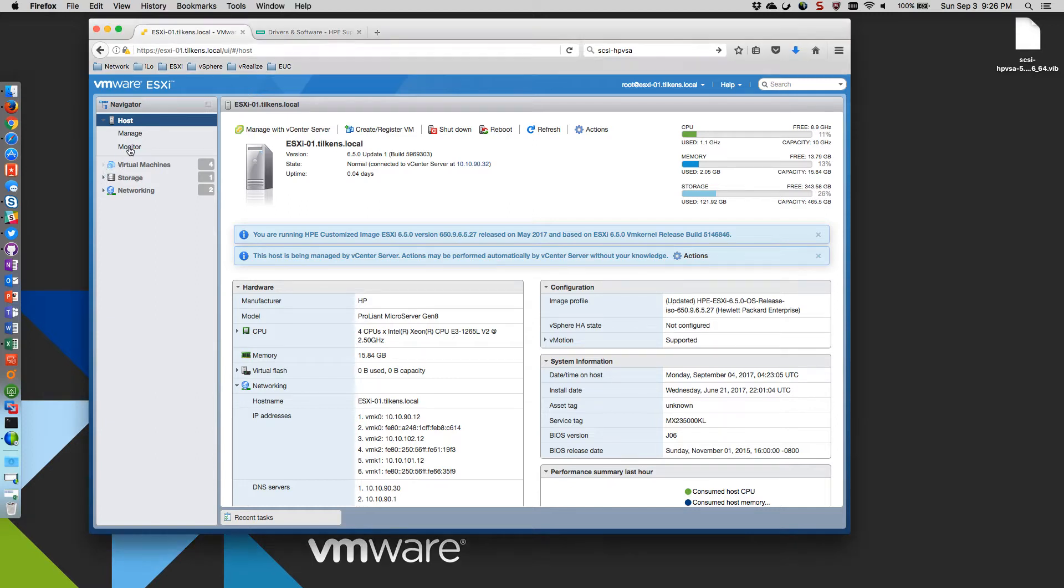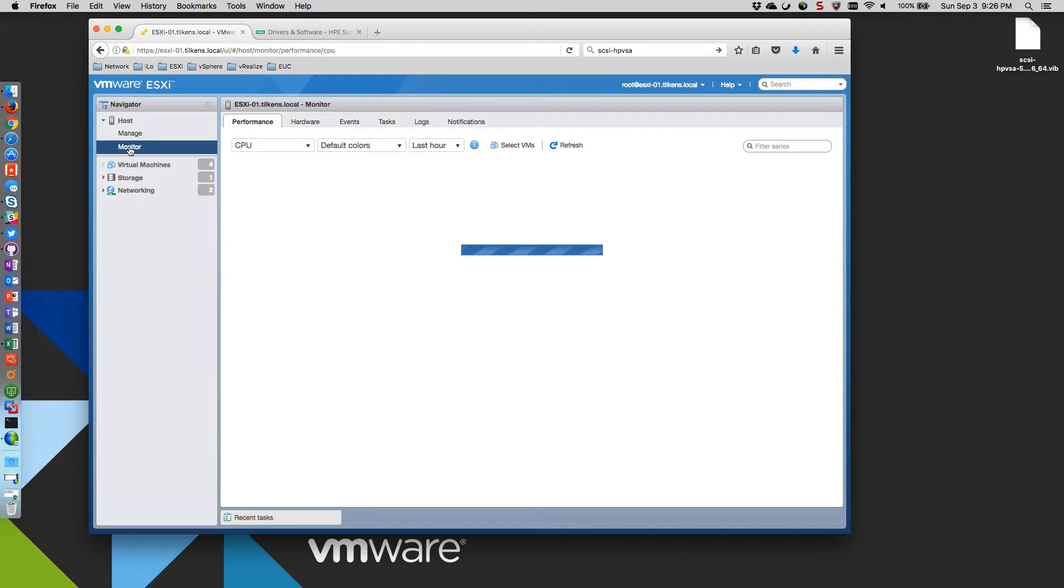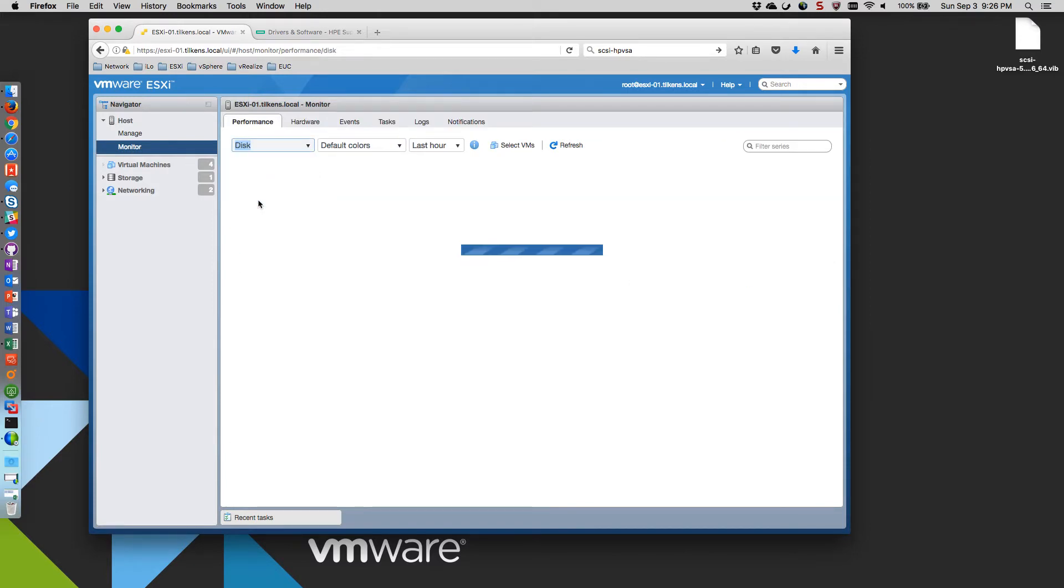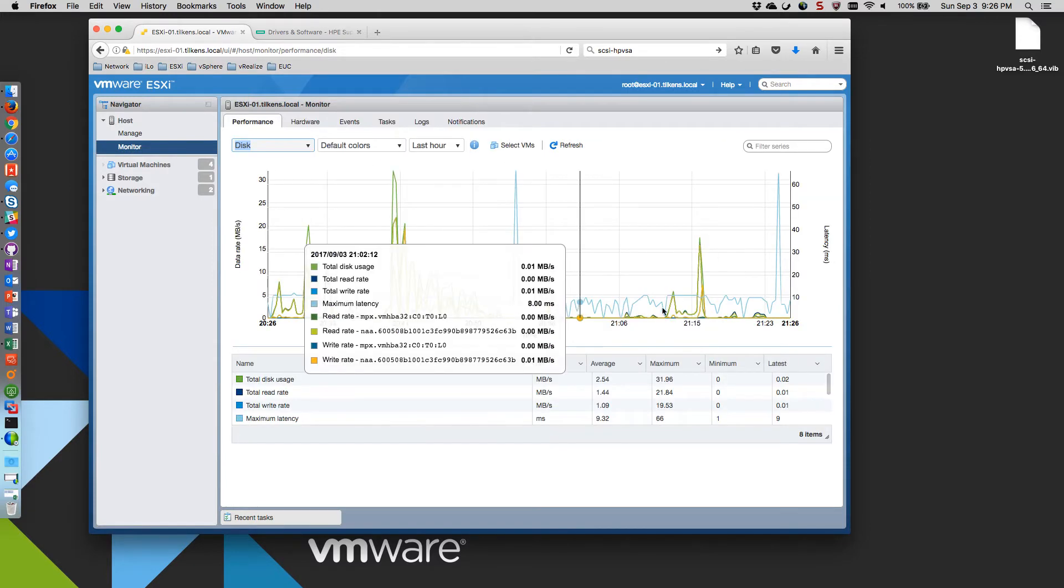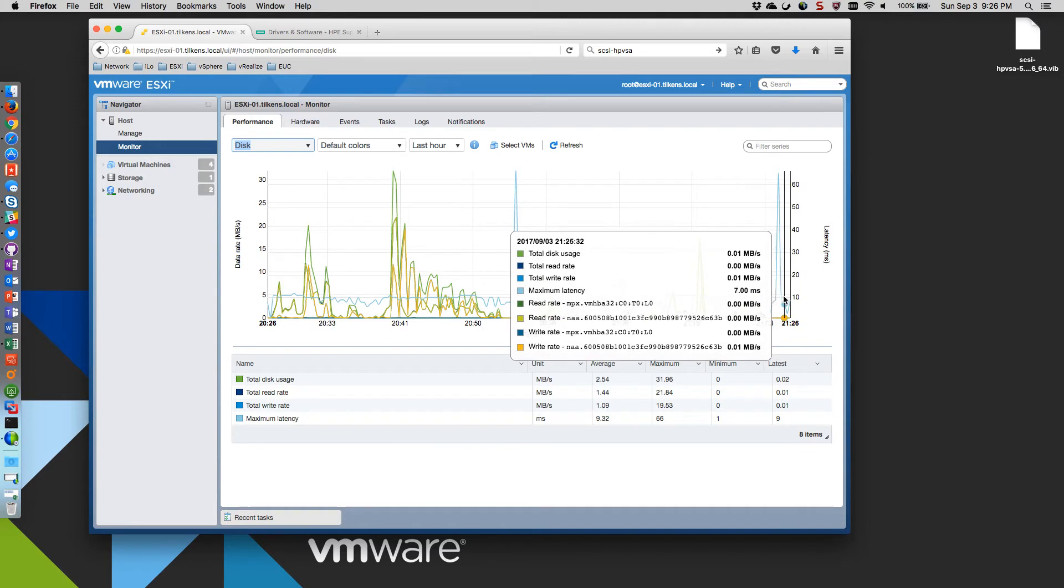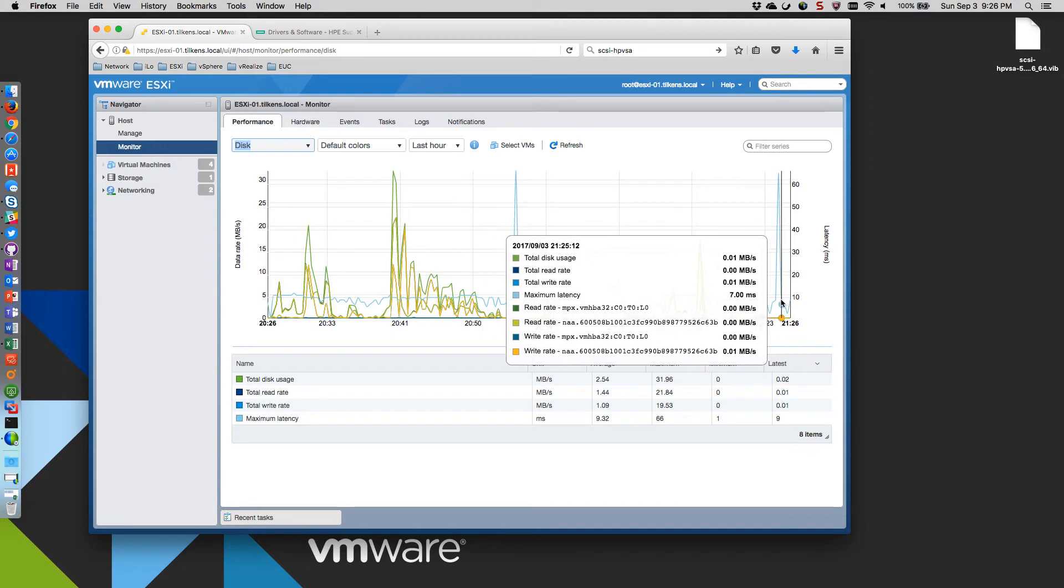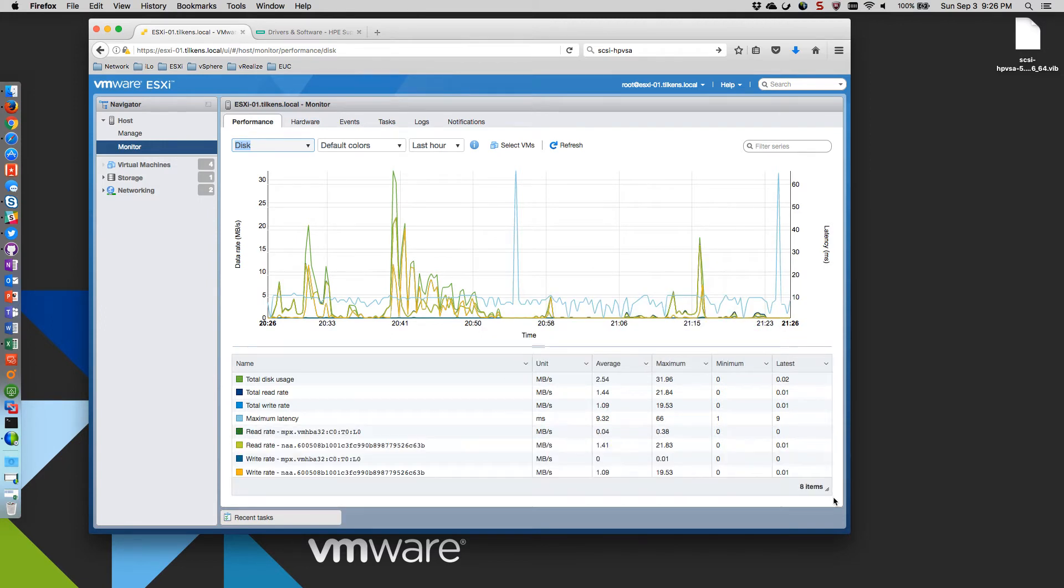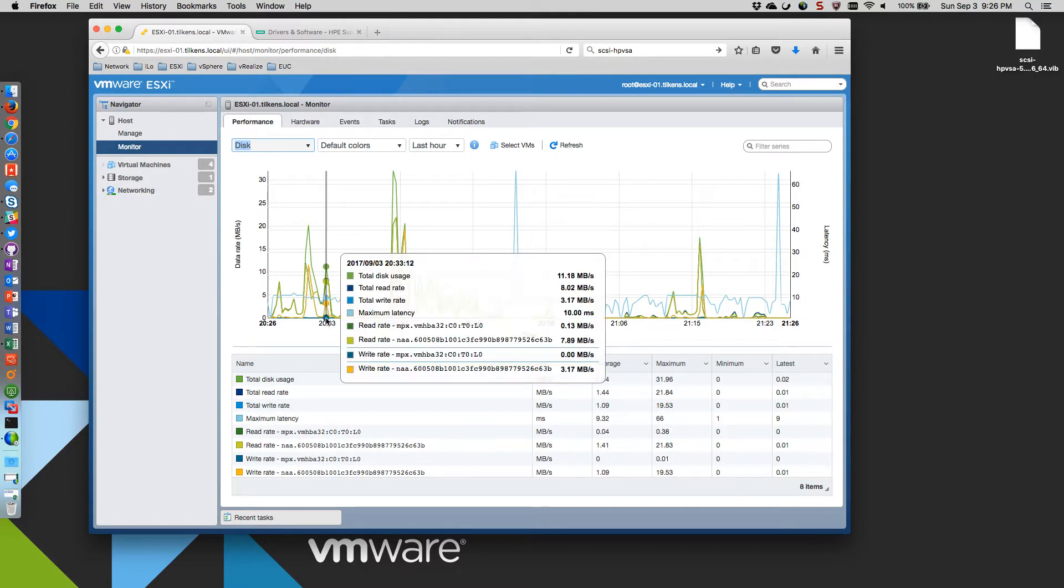If we look at the performance metrics here specifically, I don't have any VMs running here, and you can see the disk latency is pretty awful. It actually spikes up to about 66 milliseconds, which is just terrible.